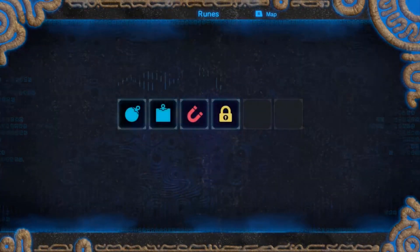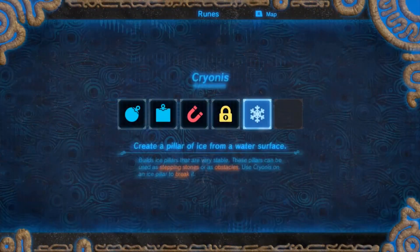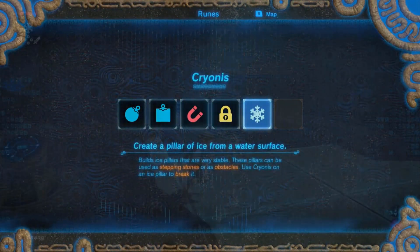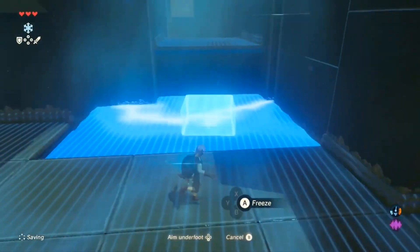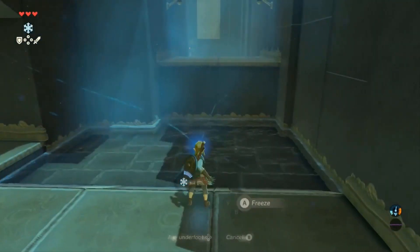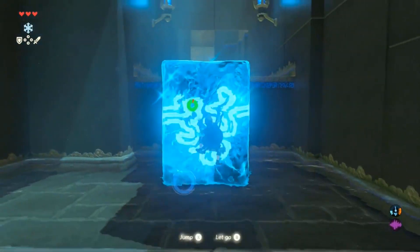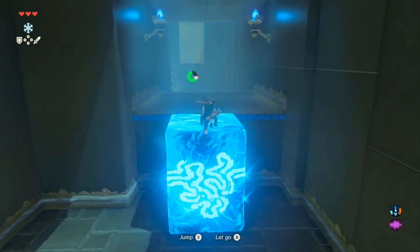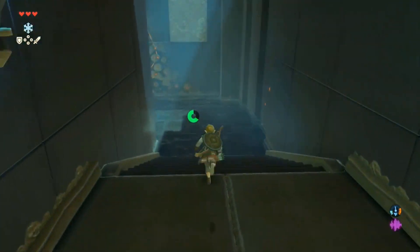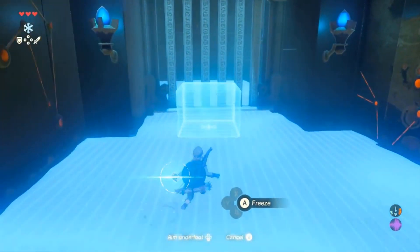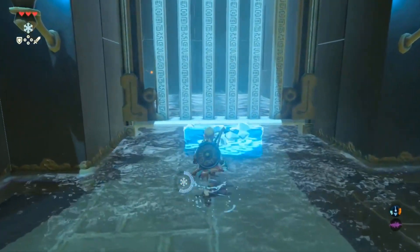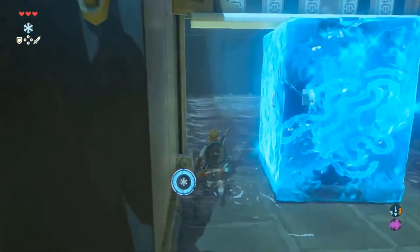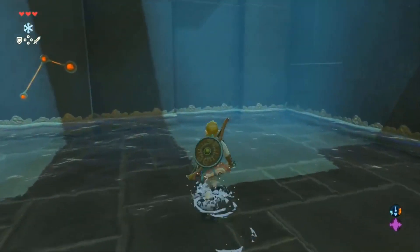To recreate this mechanic I needed to create and implement the buttons and menu for rune selection, design a system that would detect when a plane of water was in range to allow a Cryonis pillar to be spawned, and then create and attach the new Cryonis power component and enable it to work with the existing player class.